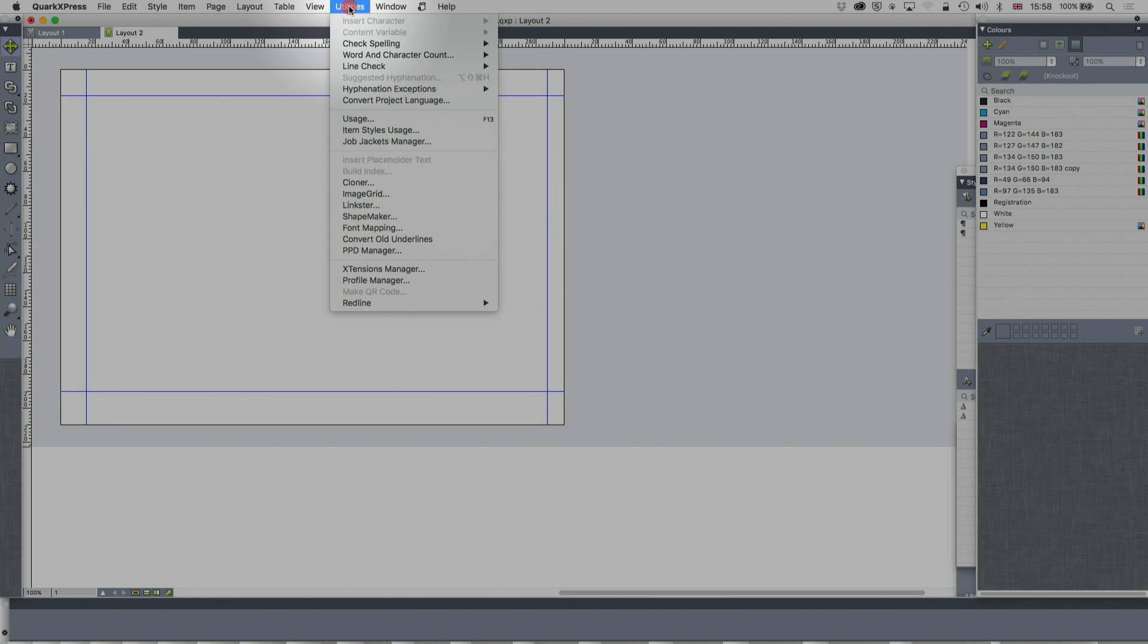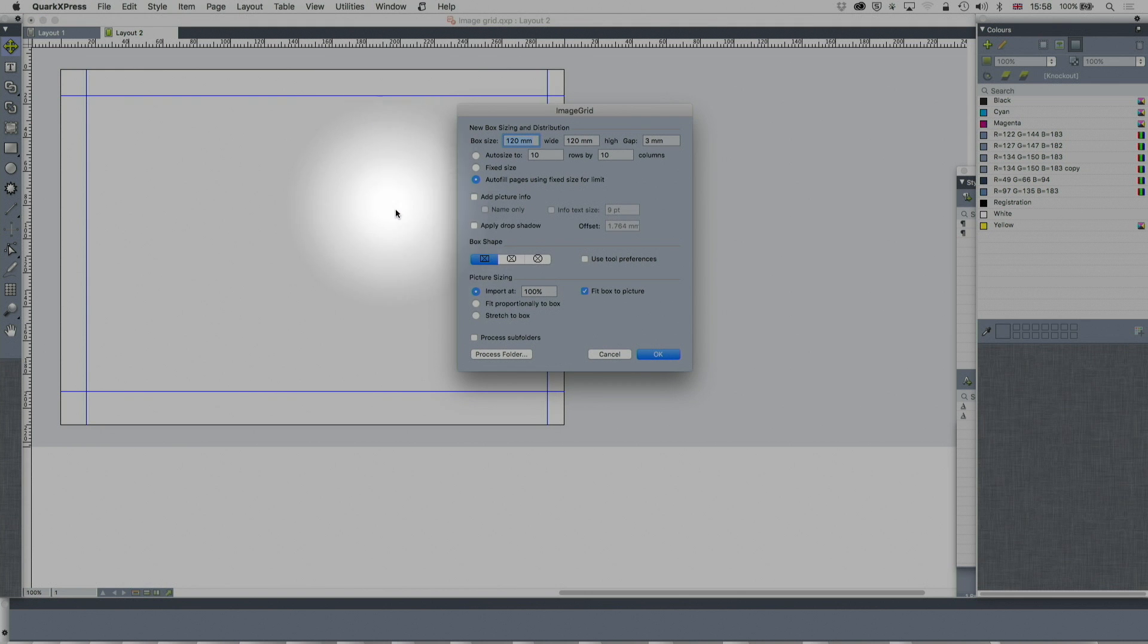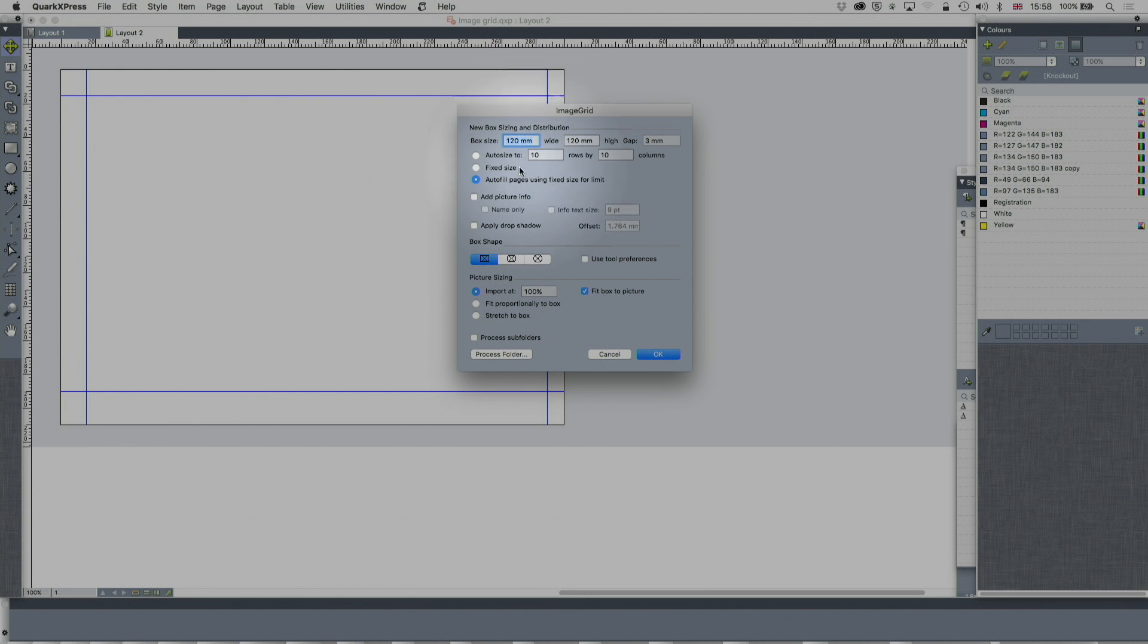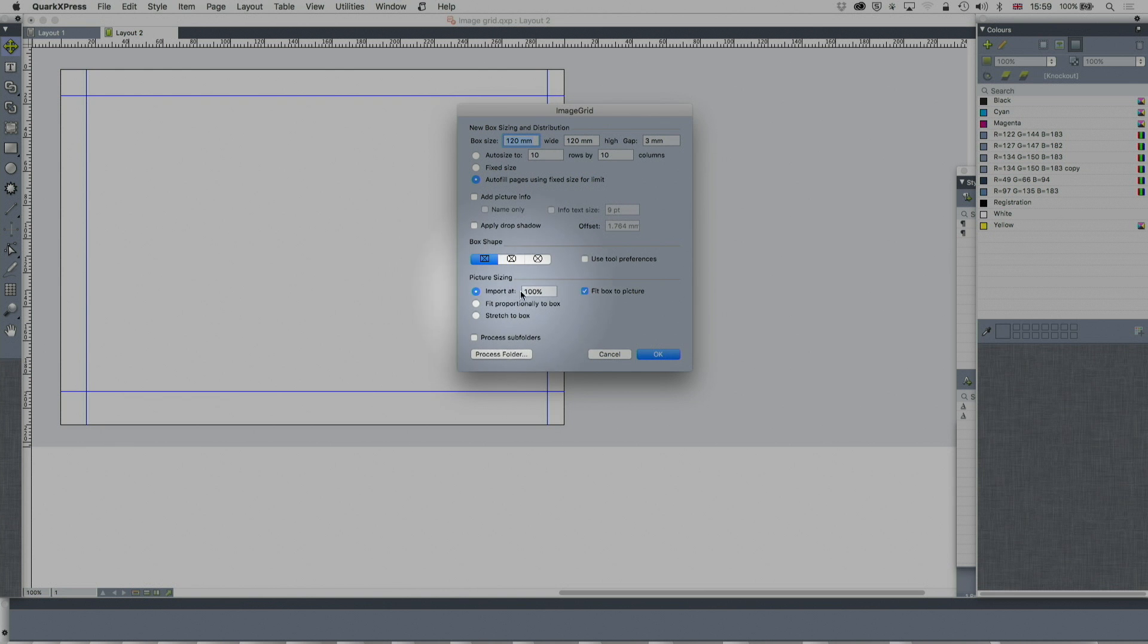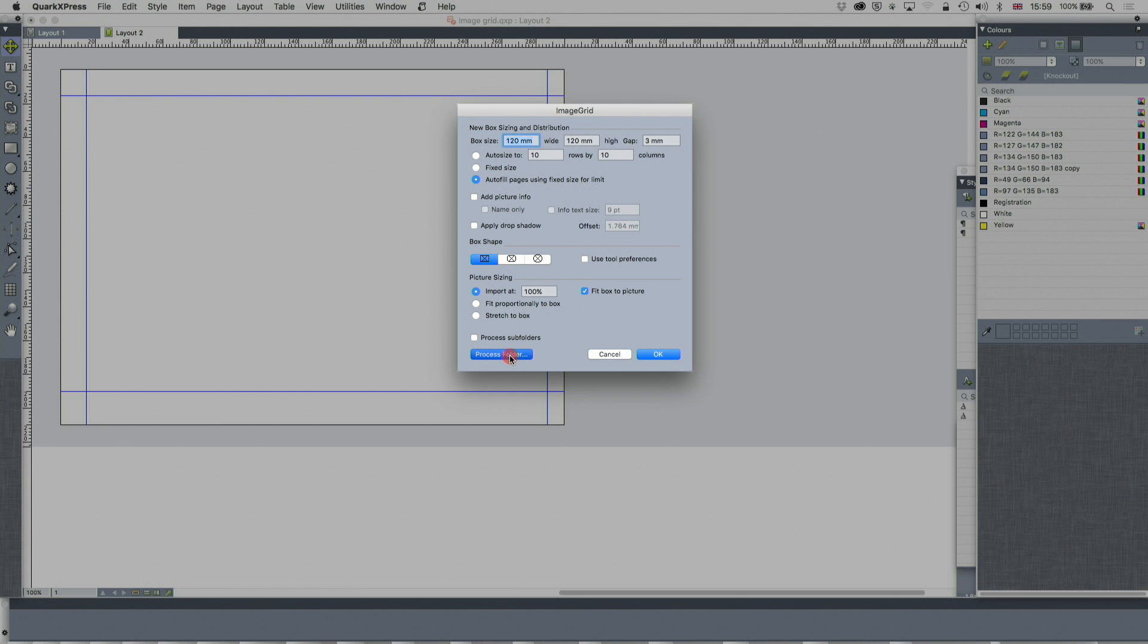I'm going to Utilities, Image Grid. I've got a page open with nothing else, no item cells or anything in this document. Image Grid basically creates a grid of images, does what it says on the tin. Box size I'm going to set like that. I'm going to say autofill pages, using fixed size for limit, import at 100%, fixed box to picture, and process a folder. Let's go through that again.